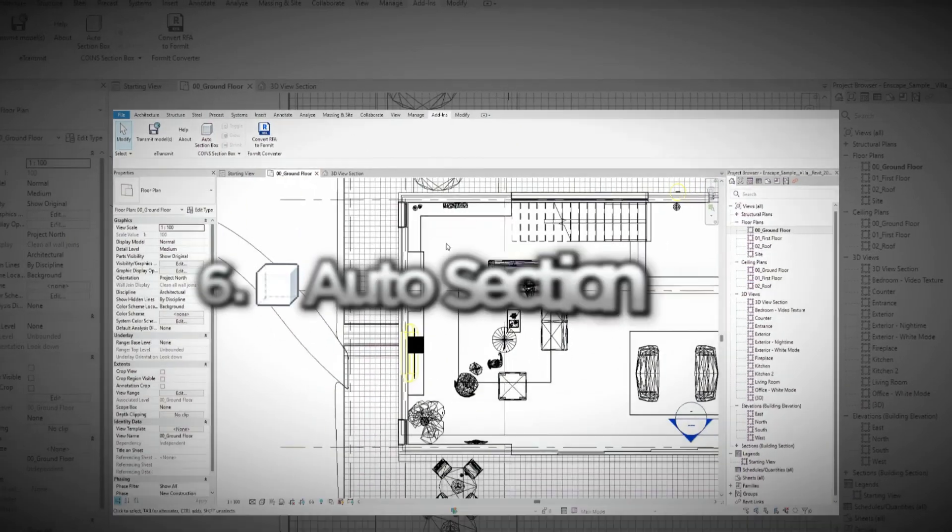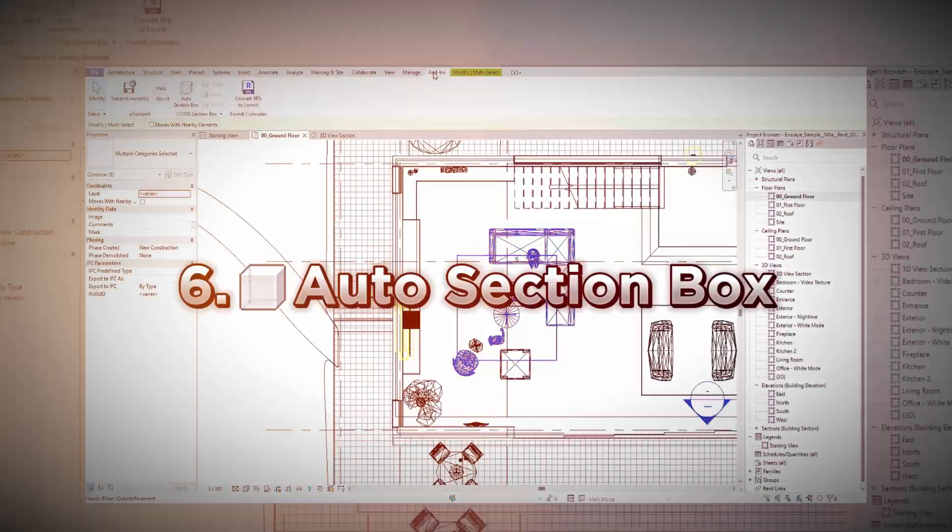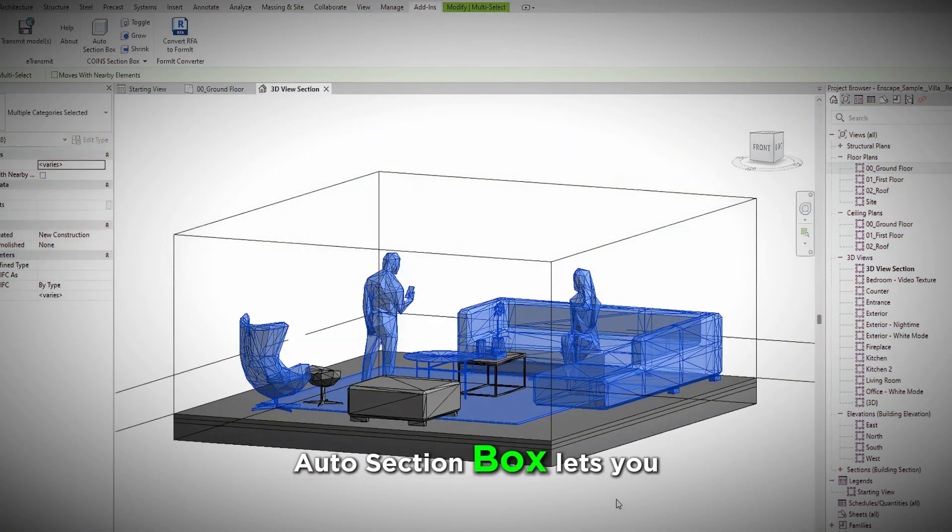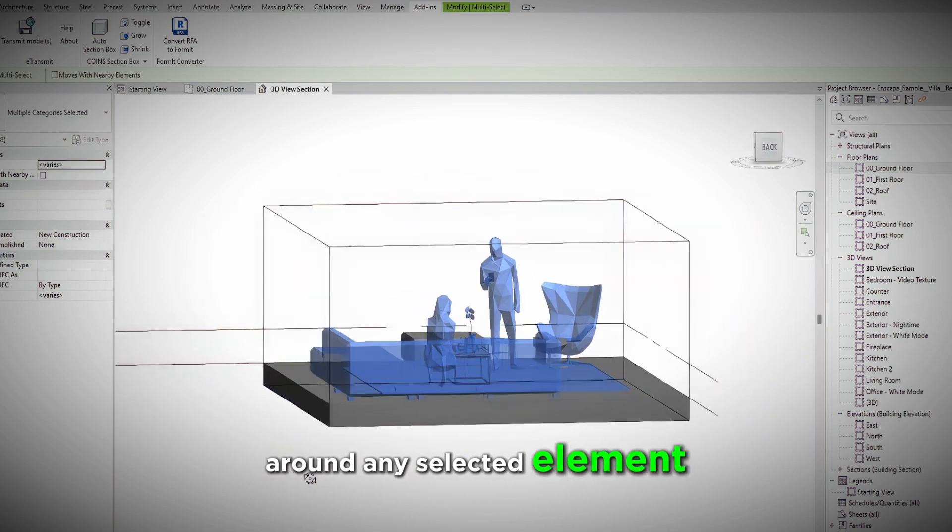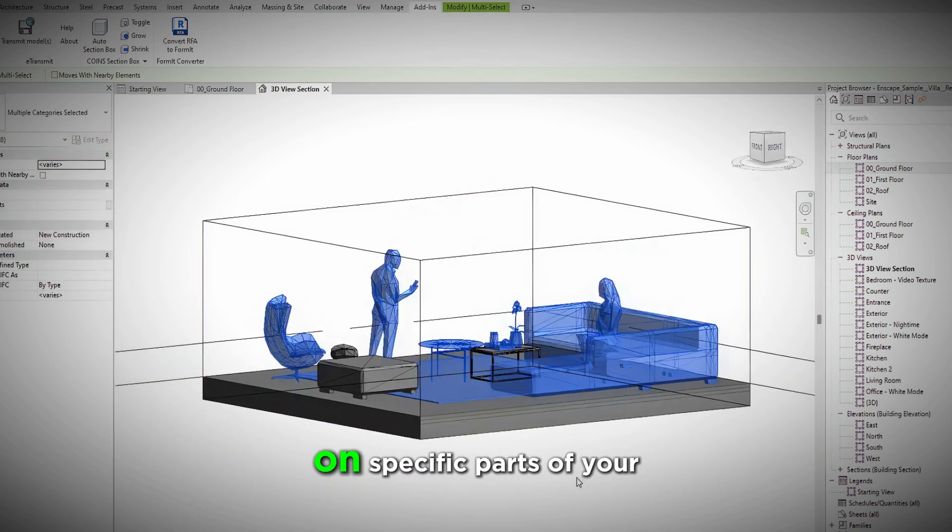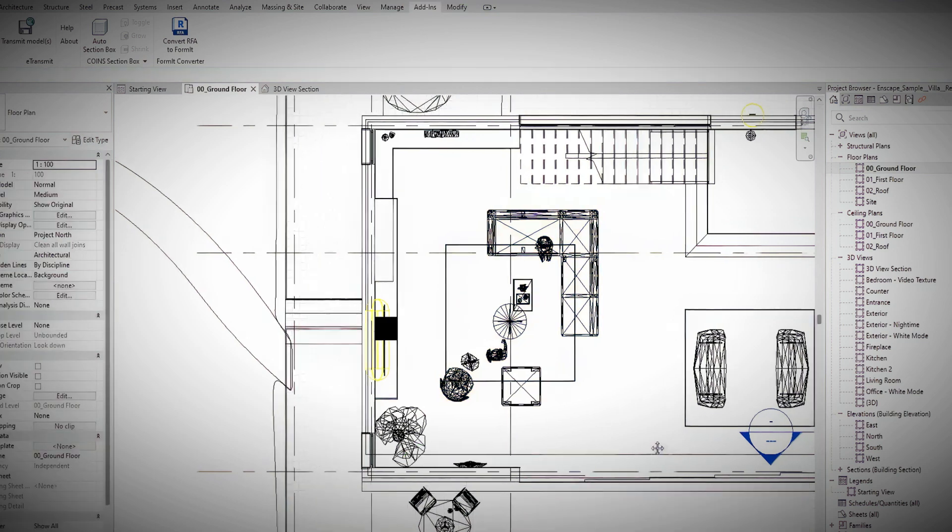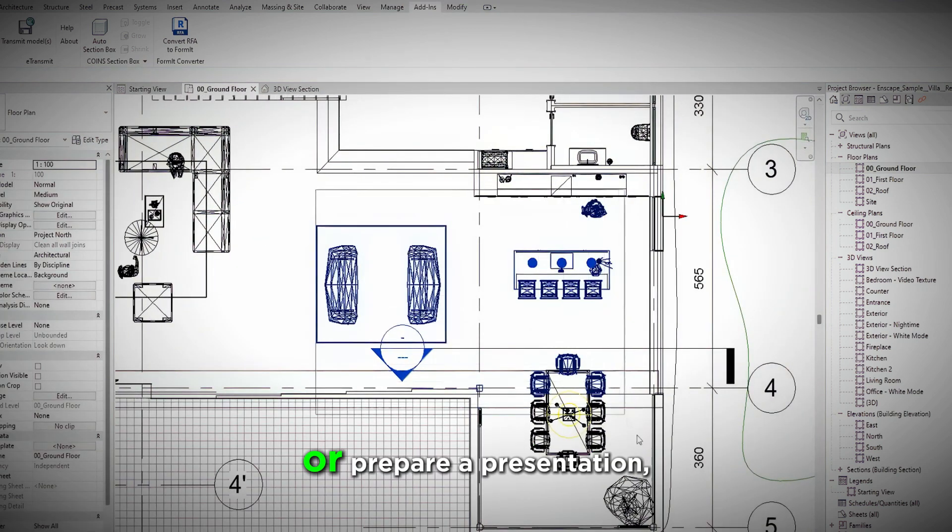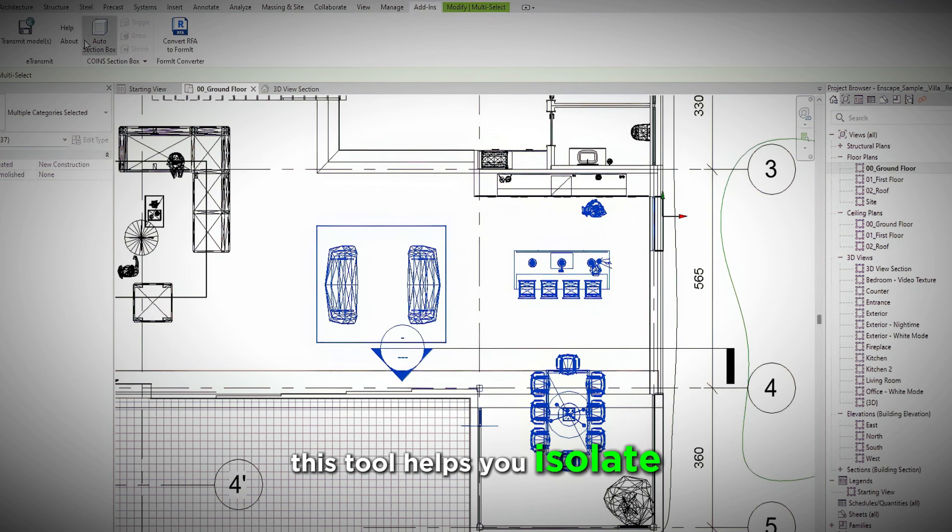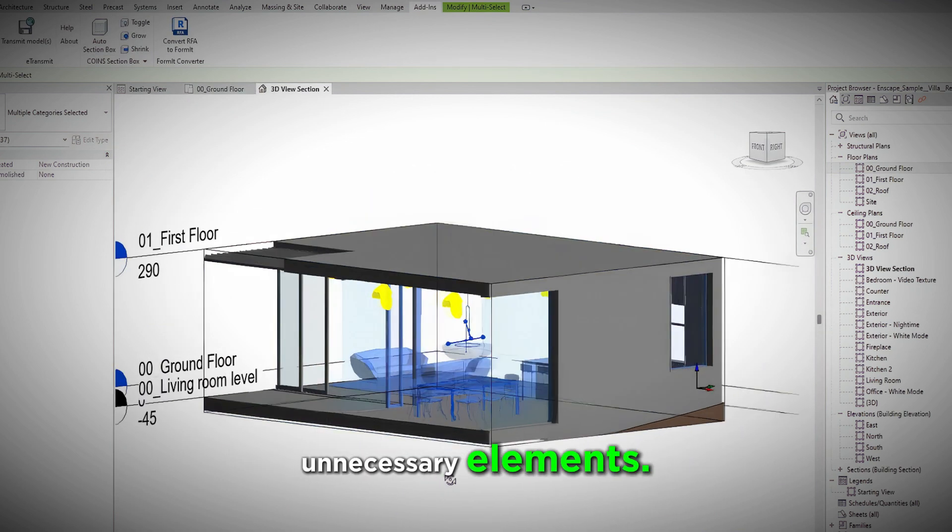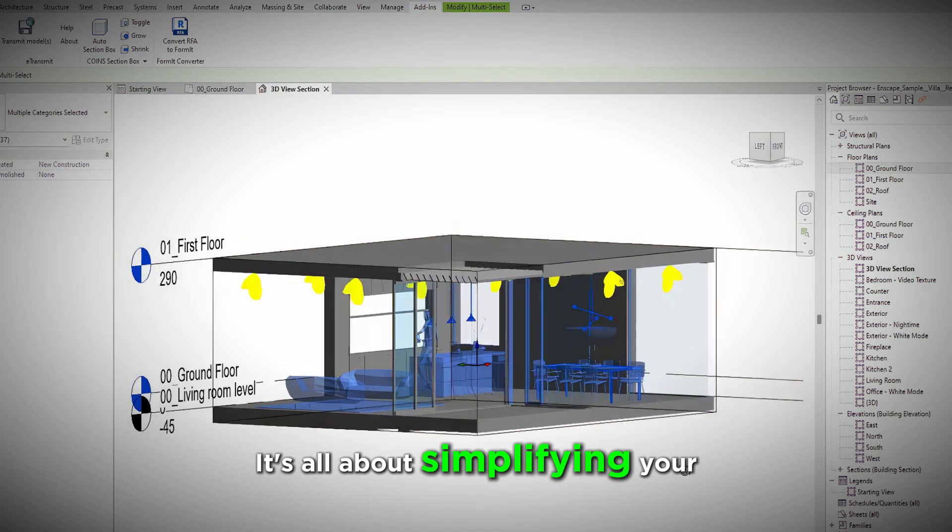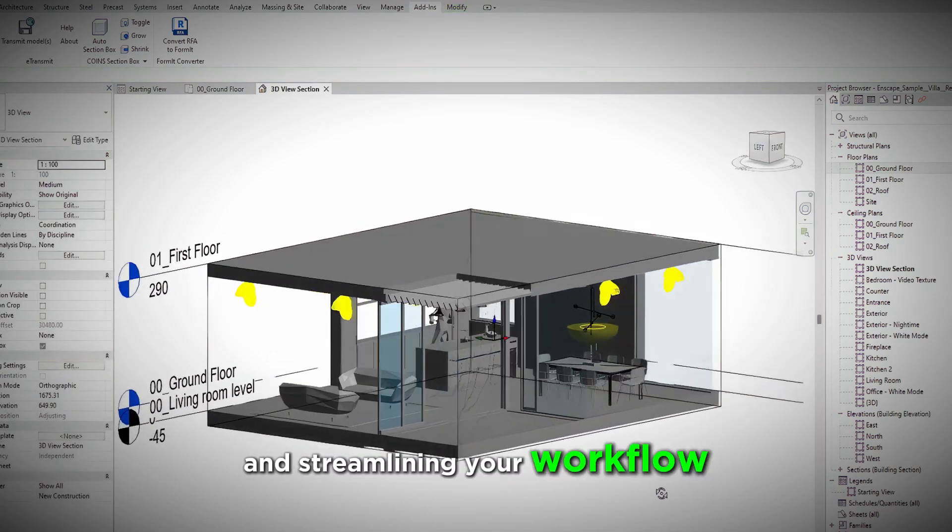6. Auto Section Box. Working with complex models, Auto Section Box lets you create section views around any selected element, making it easy to focus on specific parts of your design. Whether you need to analyze details or prepare a presentation, this tool helps you isolate areas without cluttering your view with unnecessary elements. It's all about simplifying your workspace and streamlining your workflow.